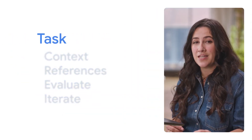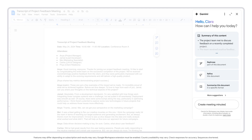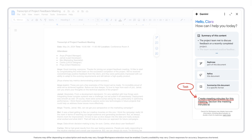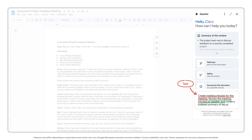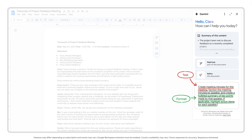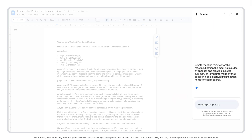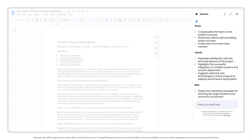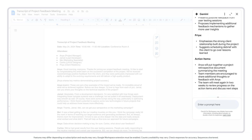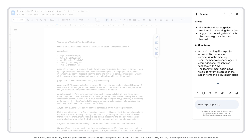First, we'll add the task: create meeting minutes for this meeting. Then specify the format: section the meeting minutes by speaker and create a bulleted summary of key points made by that speaker. If applicable, highlight action items for each speaker. The meeting notes might be more useful if formatted in a clearer way, with more defined roles and responsibilities. Let's iterate on our prompt to achieve that.